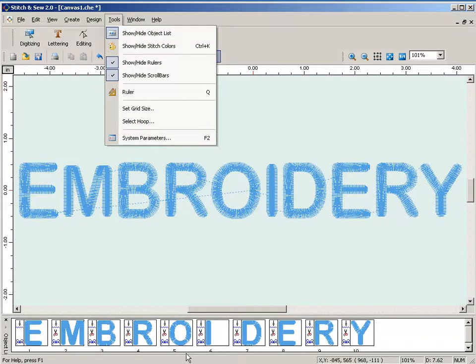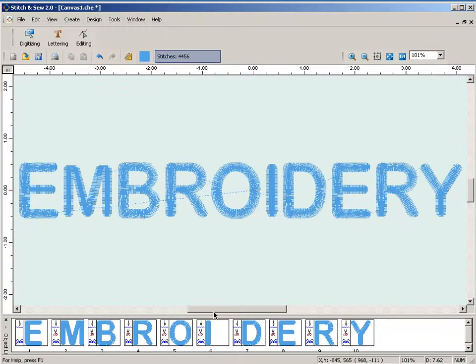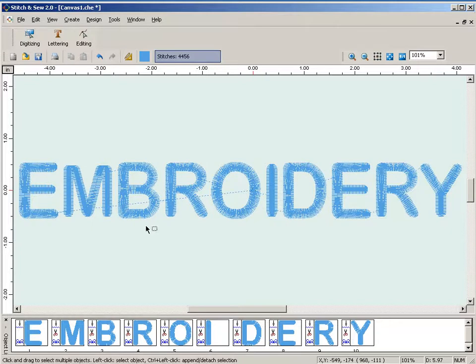This shows you your color layout. The color layout is defined by small red stop symbols. In this case, we don't see any, which means that this is all going to show on an embroidery machine as a single color design.